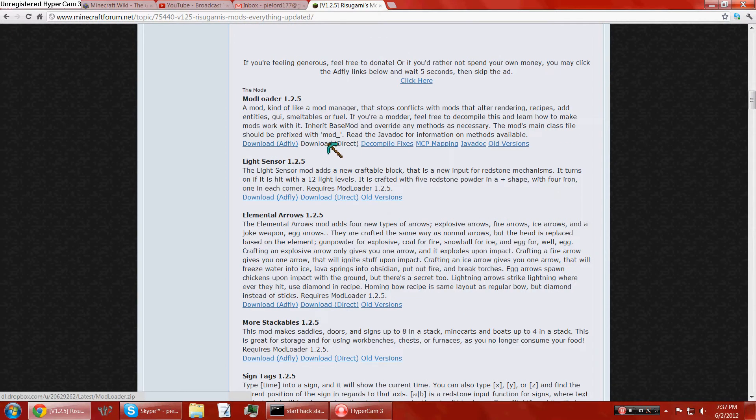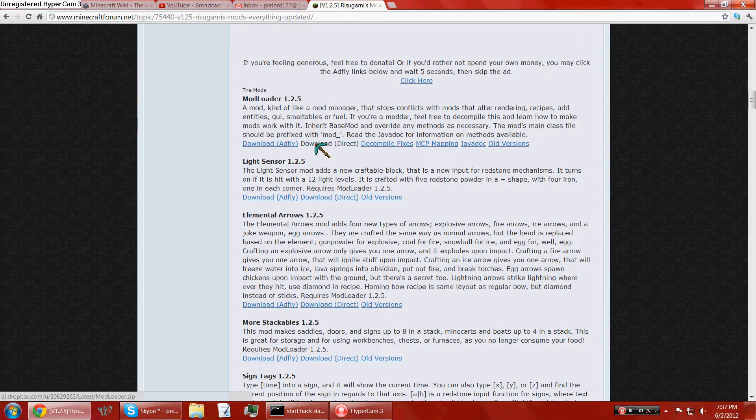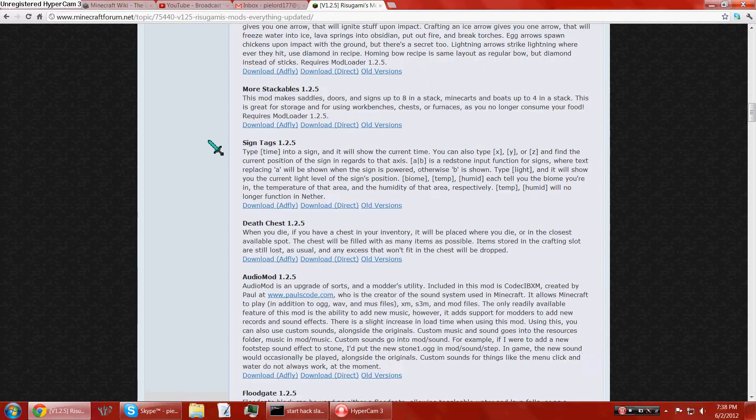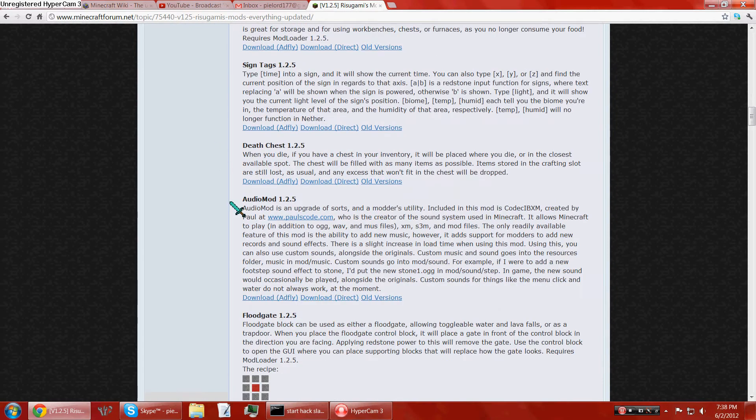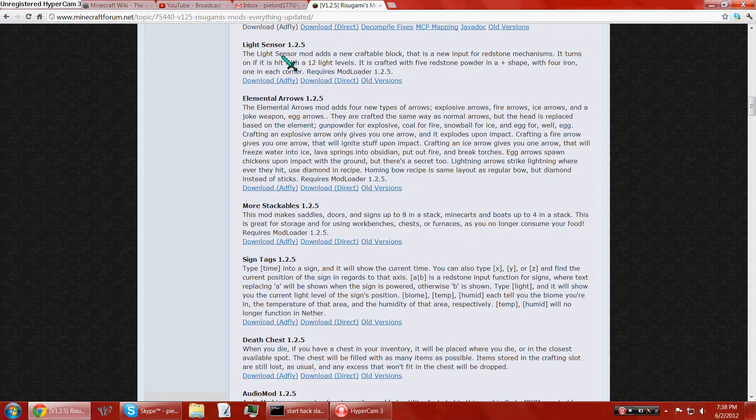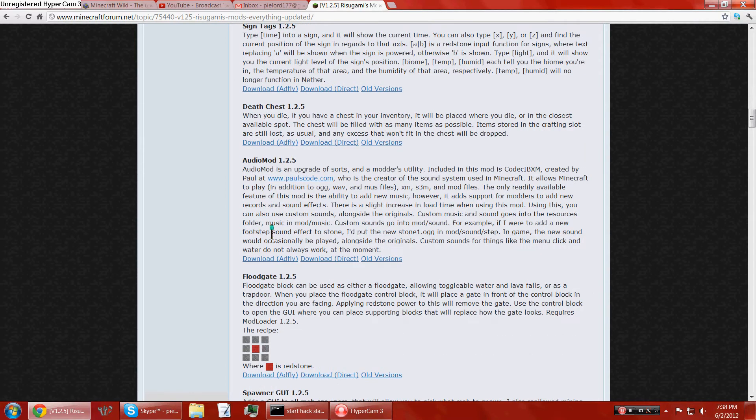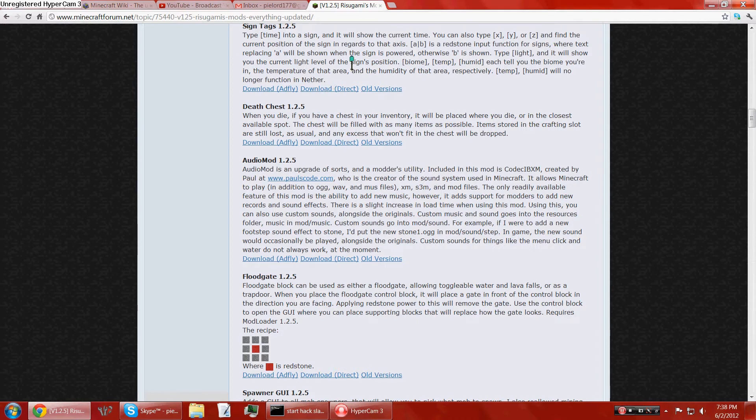So yeah, I would highly suggest downloading Direct, but downloading AdFly supports. I just download Direct because I'm that mean. So yeah, ModLoader's up here, AudioMod is up here. So I just download those.